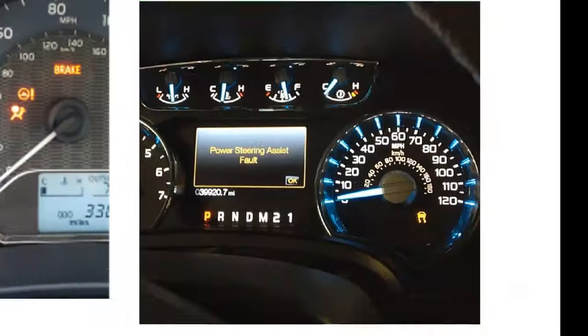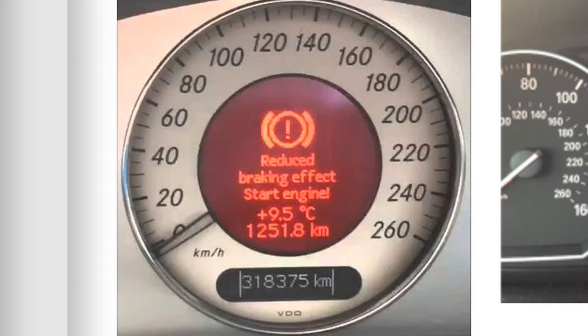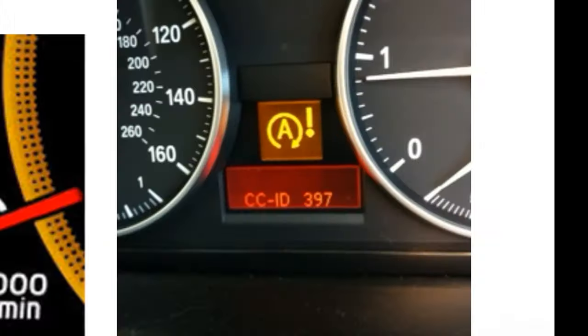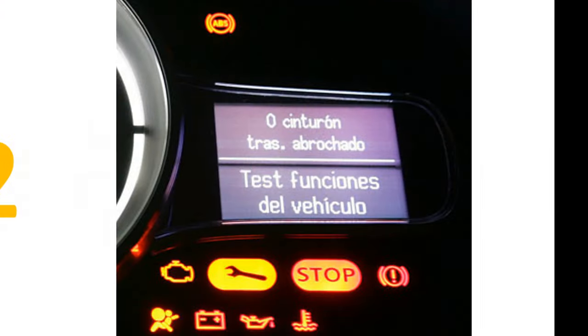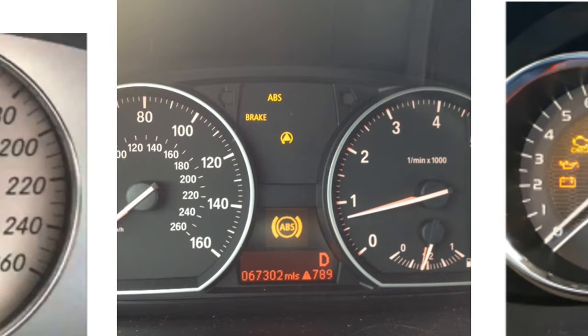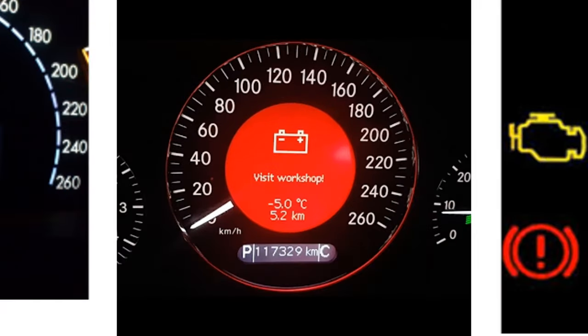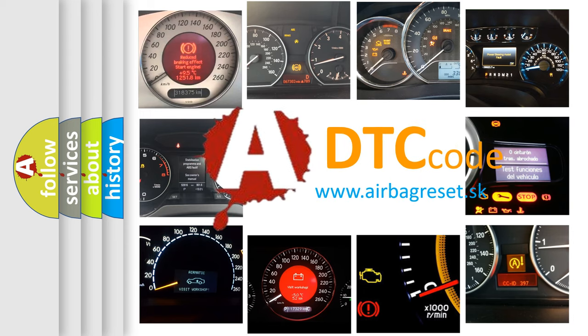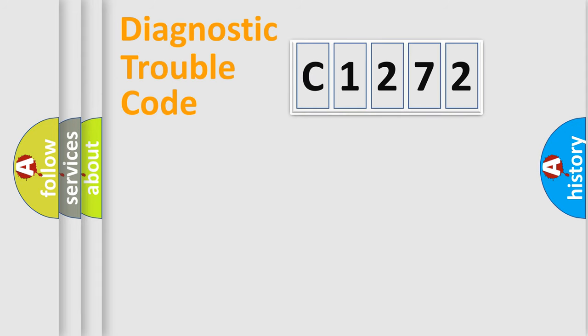Welcome to this video. Are you interested in why your vehicle diagnosis displays C1272? How is the error code interpreted by the vehicle? What does C1272 mean, or how to correct this fault? Today we will find answers to these questions together.